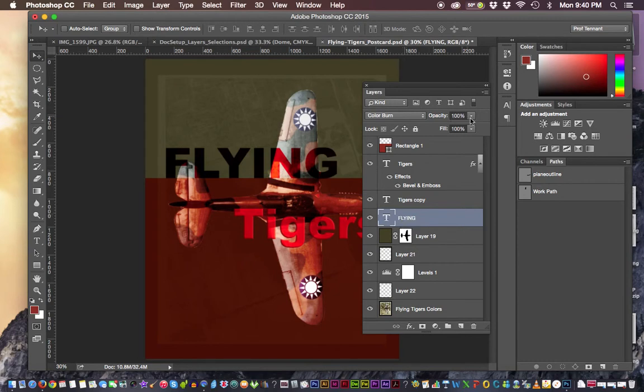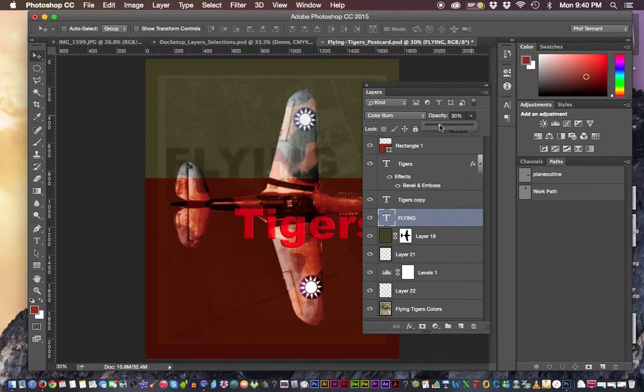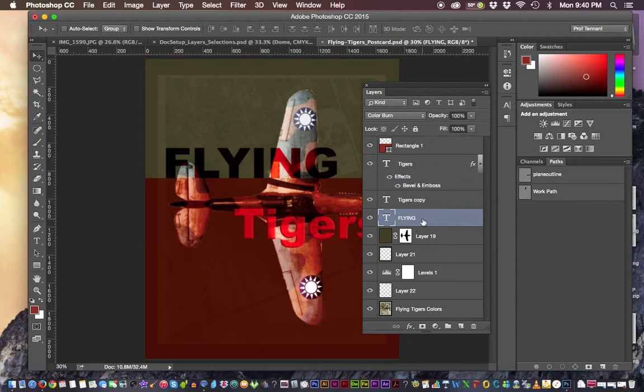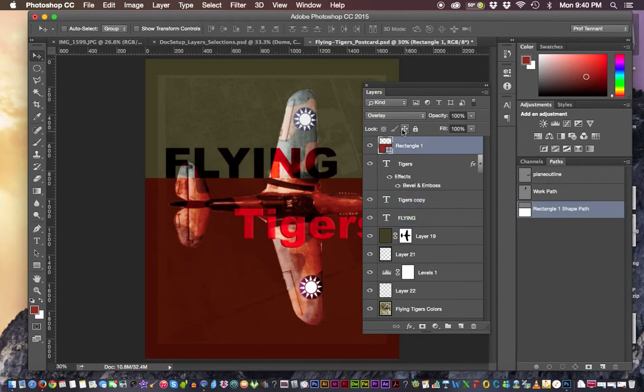We also have opacity capabilities to bring that up or down so we can see through it more or less. And we also have where we can do different things depending on what's available to that particular layer. As I change the different layers, here I could lock the layer, I could move the layer and things like that. I can lock that position that it's in,